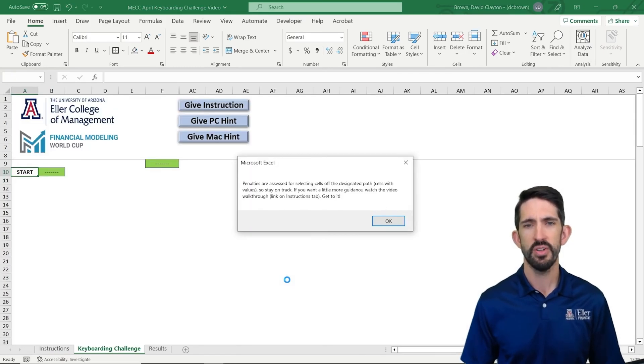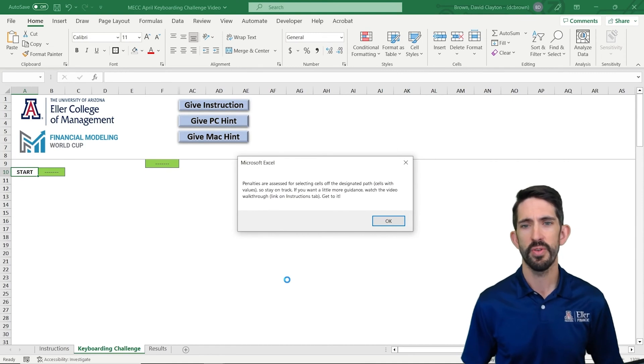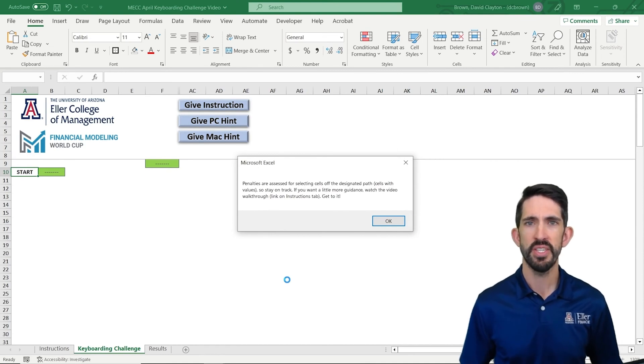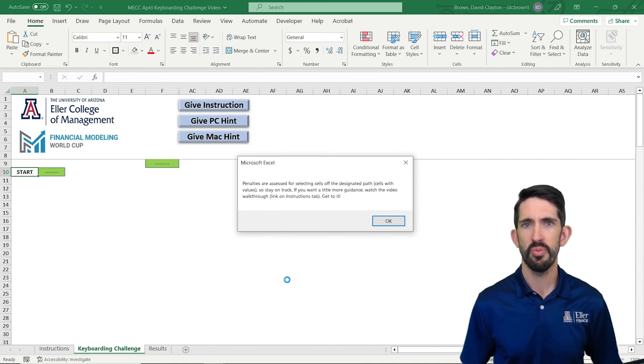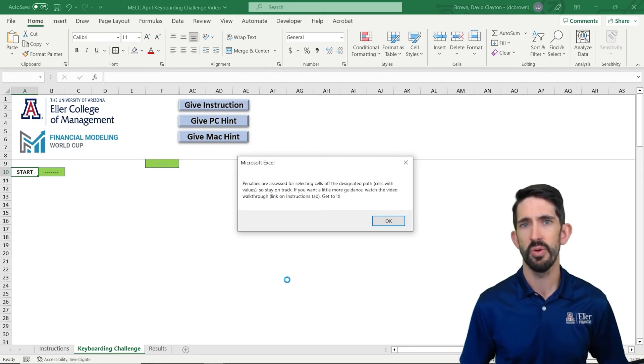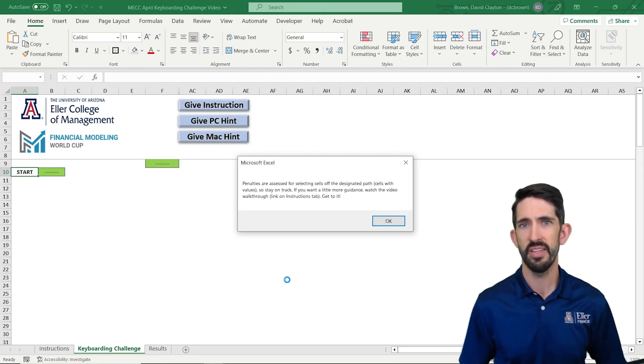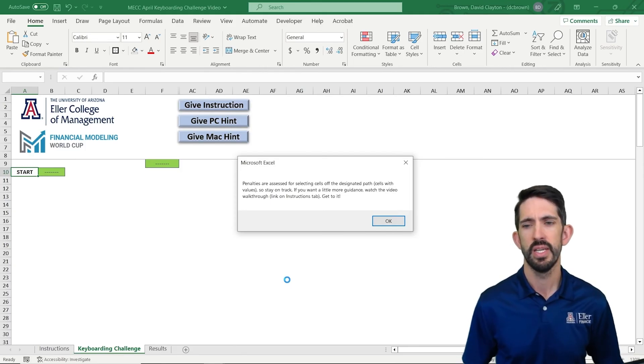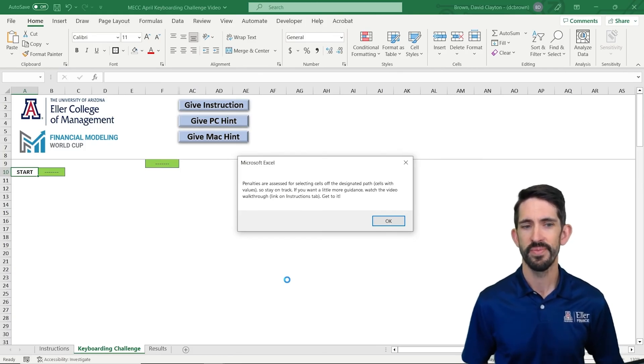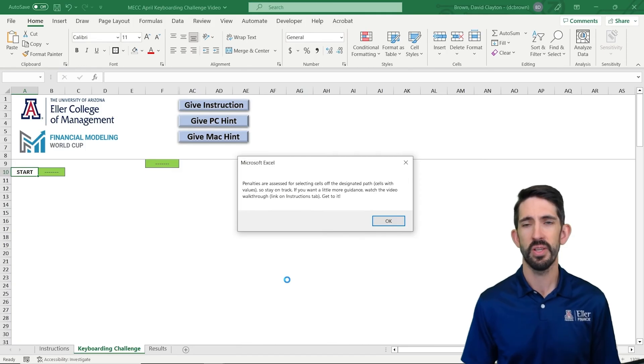So we hit start and it brings us to our first tab here. Here you see a message box pops up. We haven't had the timer start yet. It tells us we need to stay on the path. So only go on cells that have something in them already. And then also you can watch this video for instructions, but you're already here. So let's go ahead and hit enter. So we clear out that message box.